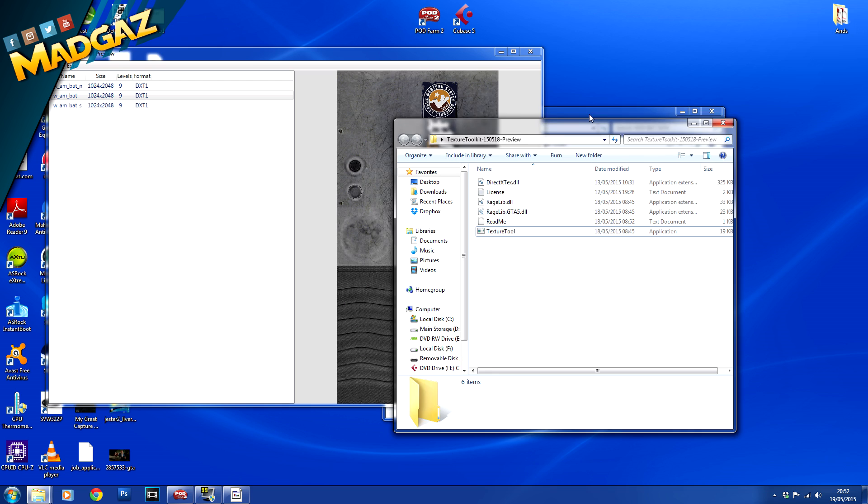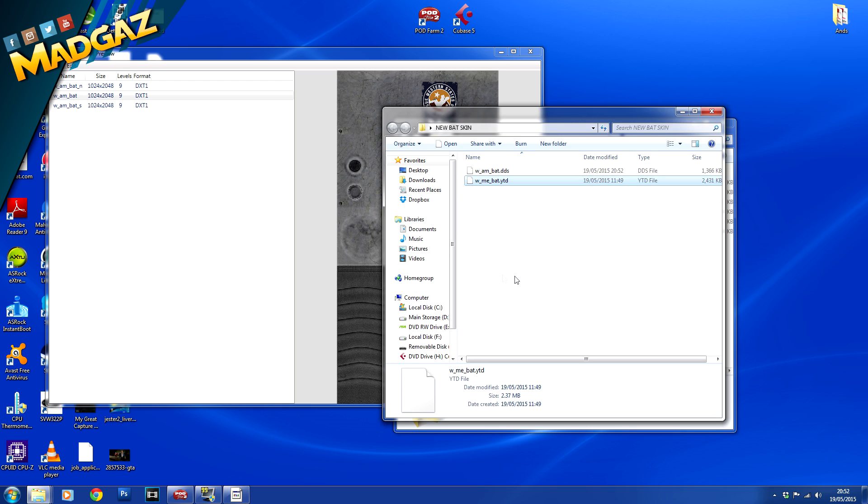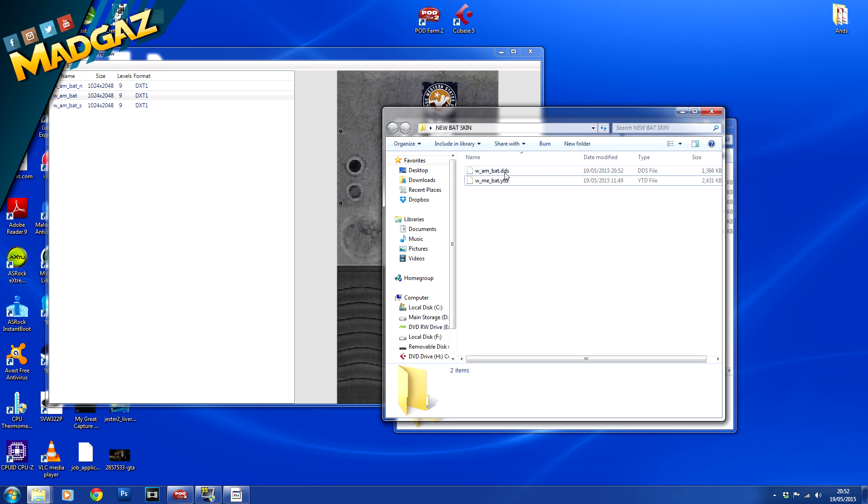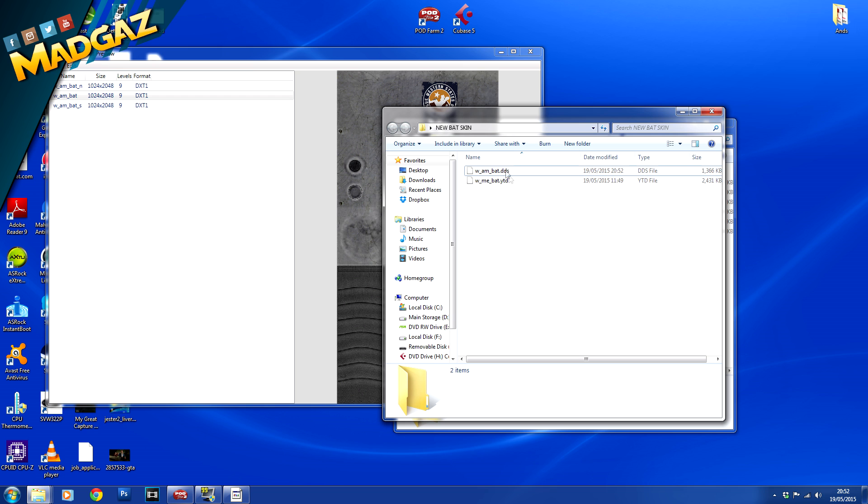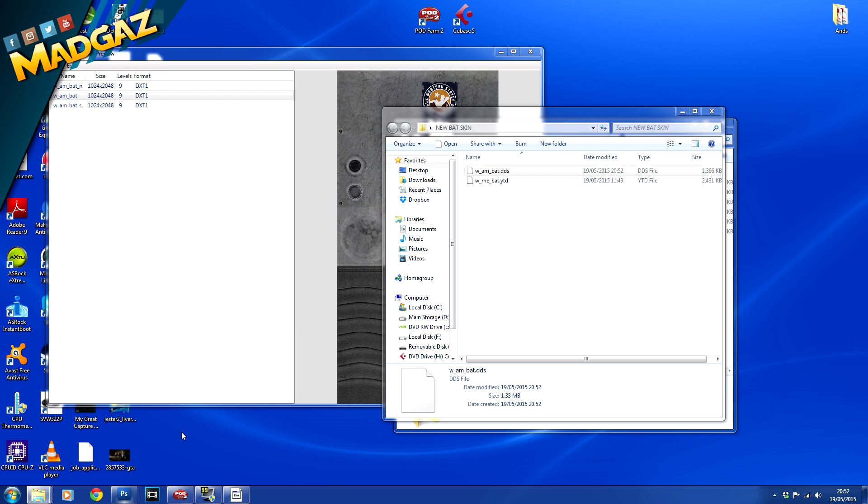Go back into our folder and we now have the wma bat dot dds. Now this is where you need to download a new plugin for adobe photoshop or whatever program you're using. So we're just going to google and search for how to open dds files in photoshop. You will get a link, also I'll leave a link in the description down below which will allow you to open these files in photoshop.